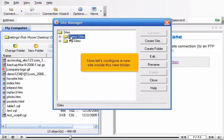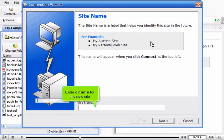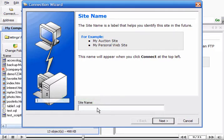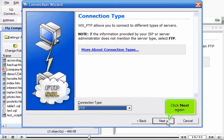Now let's configure a new site inside this new folder. Click Create Site. Enter a name for this new site, then click Next. Click Next again.